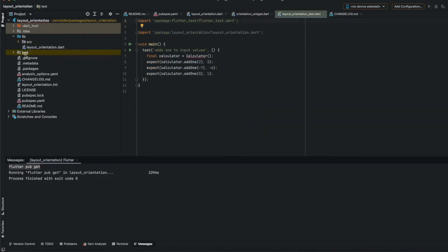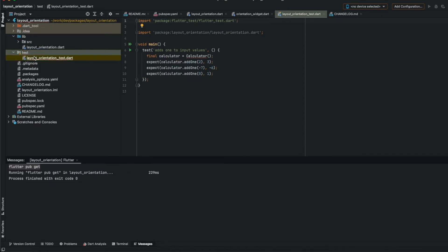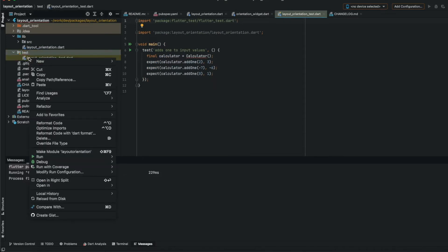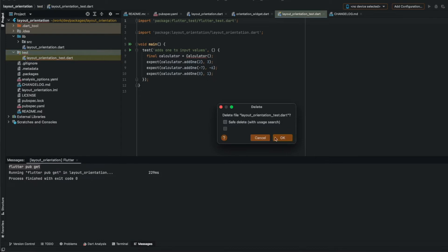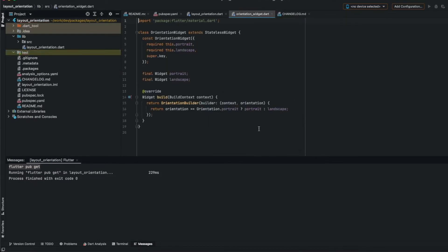And if you want to add some tests, you can do it here, but we don't have any tests now, so I will just remove this.